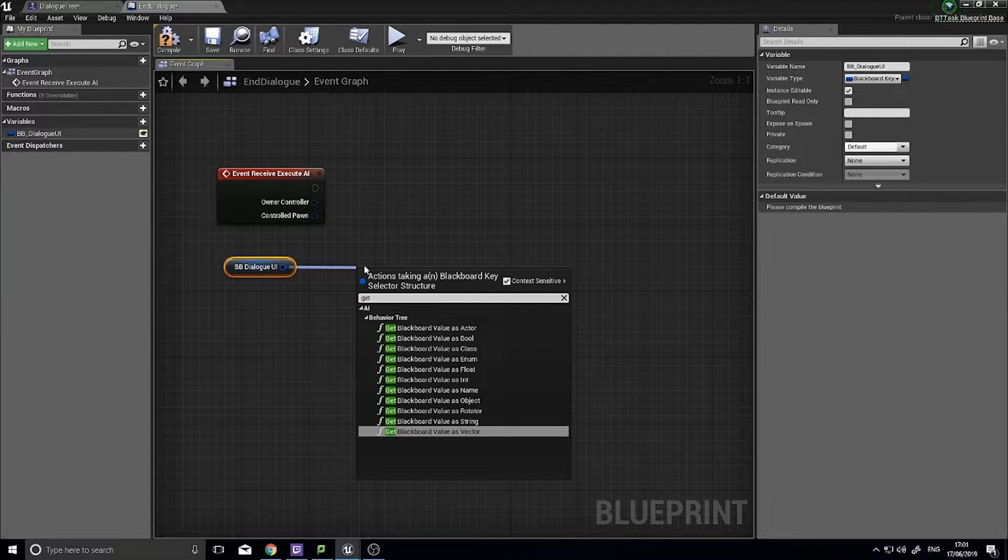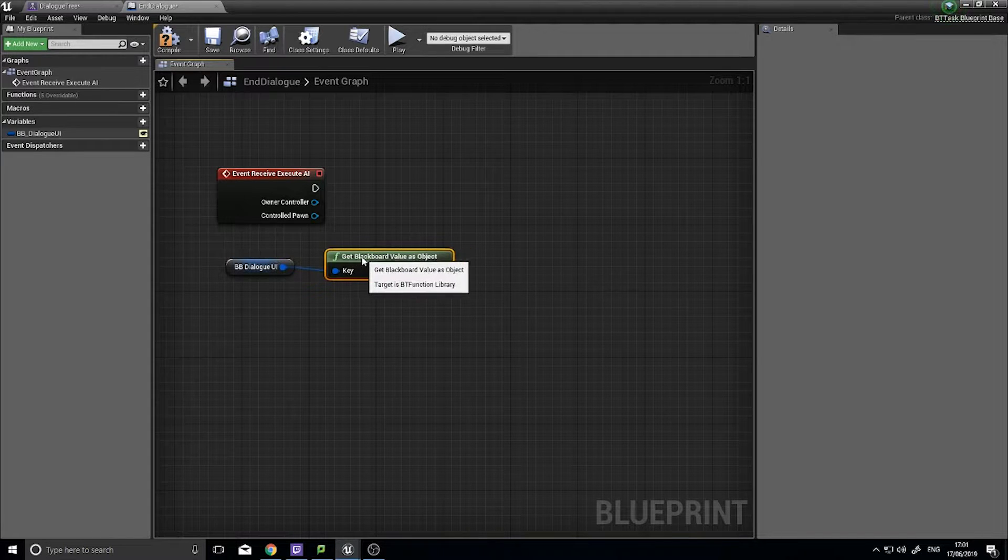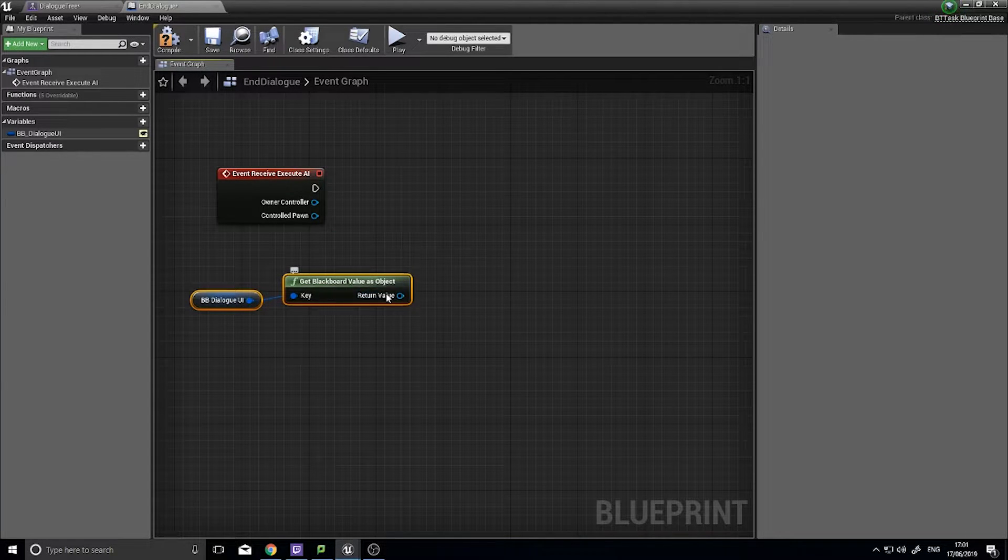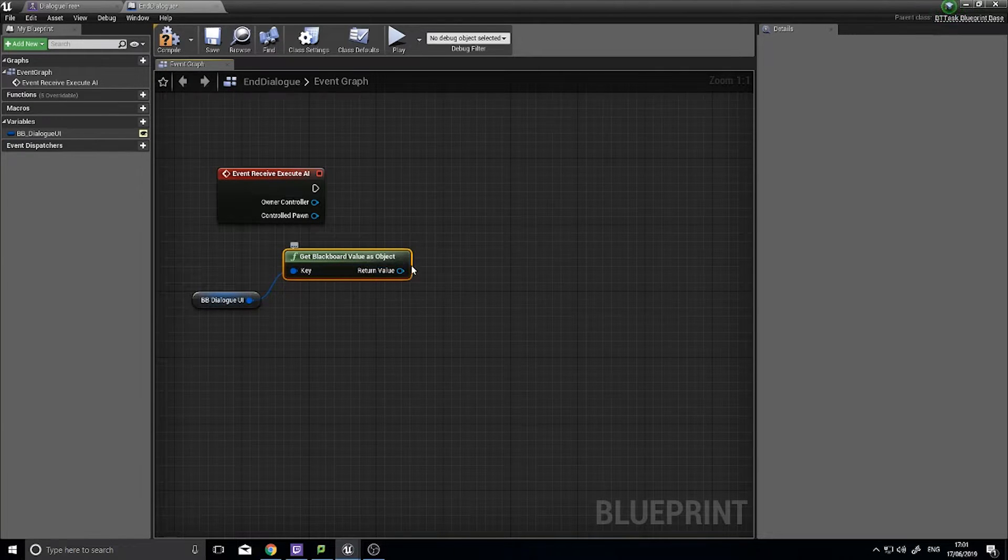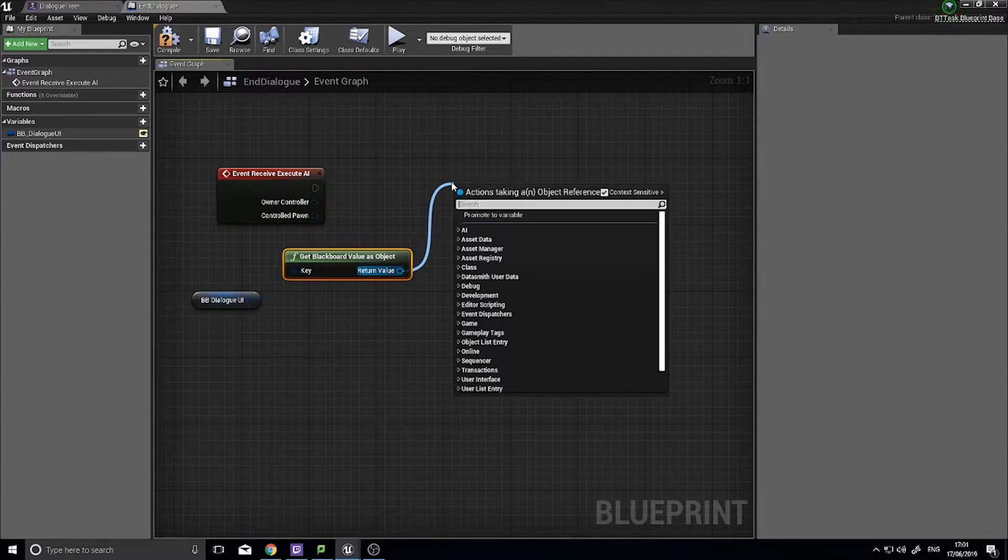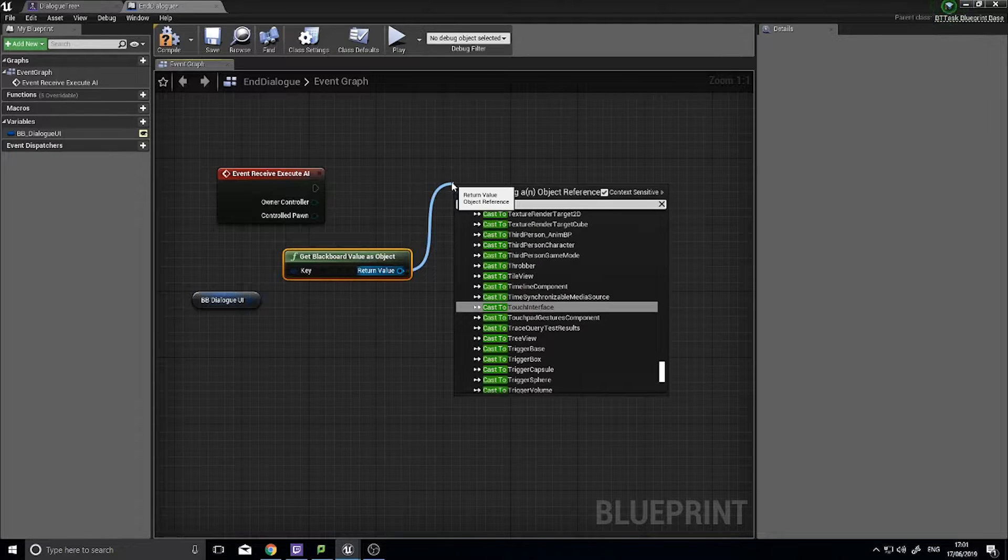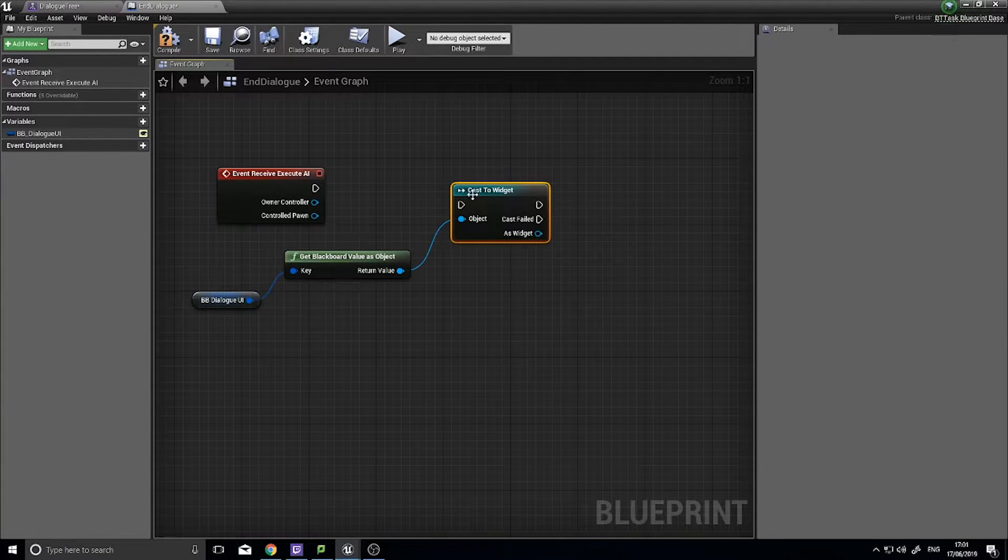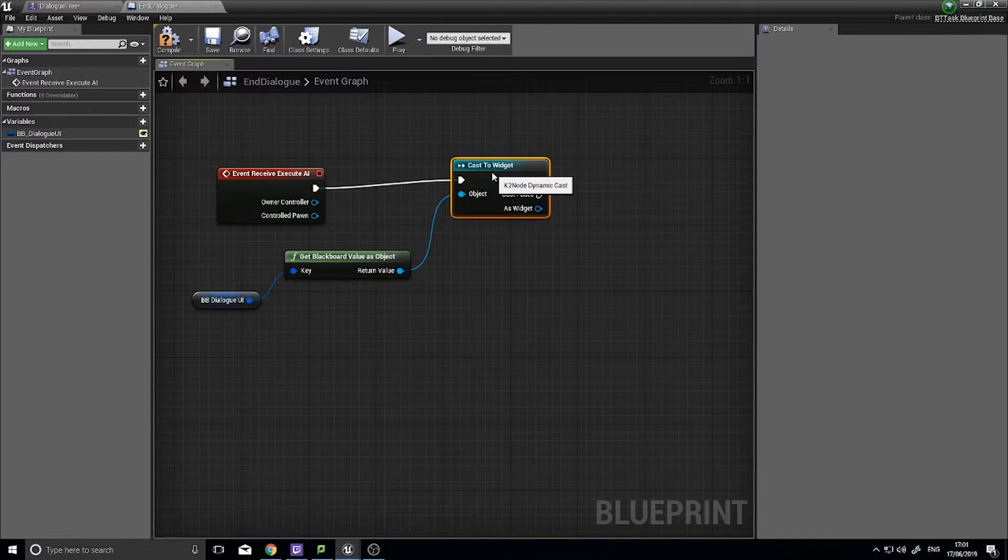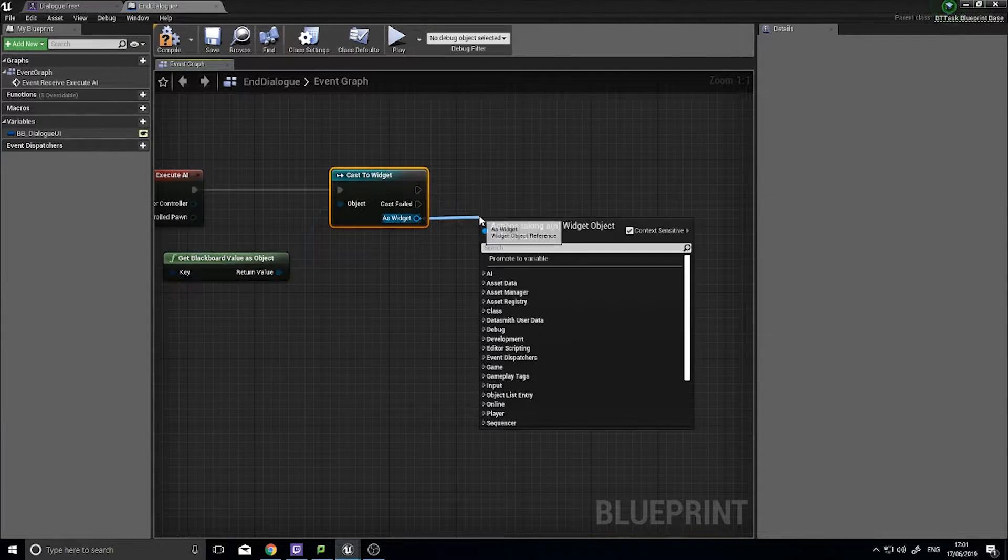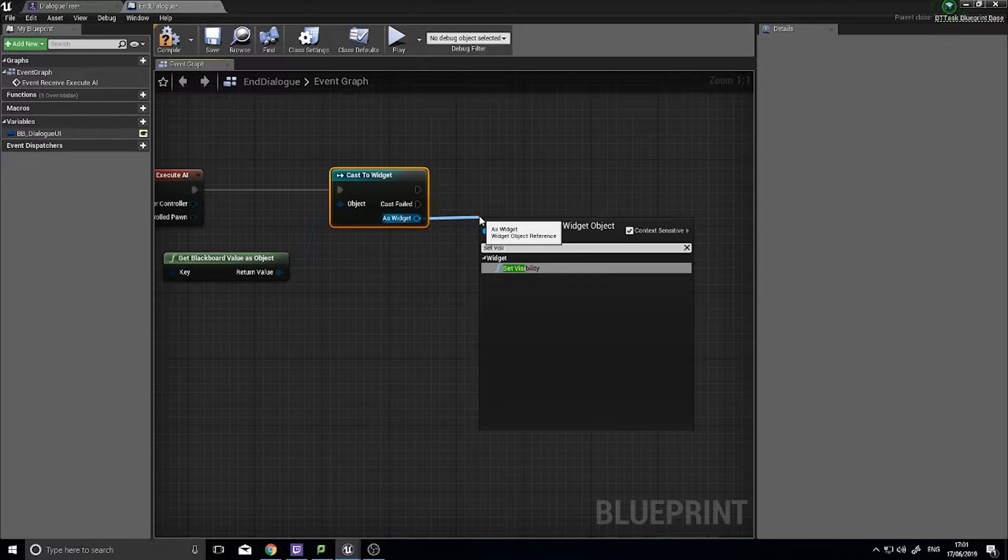So we need to cast this to the particular one we're going for. In this case we're going to cast to a widget and we're going to plug that in like so, and as widget I'm going to set visibility to hidden.